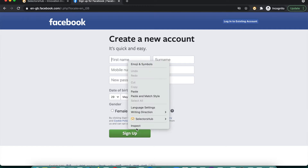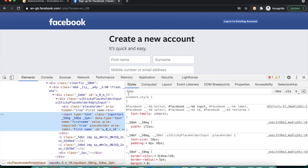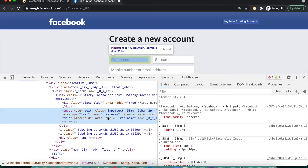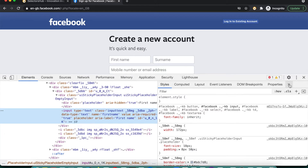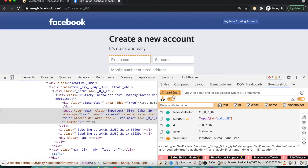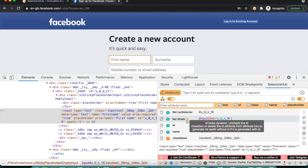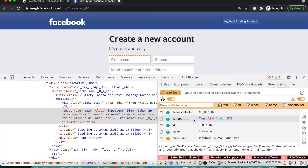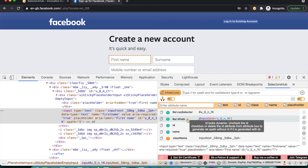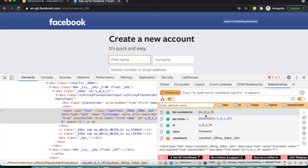We need selectors for each and every field, so we will do Inspect. On Inspect you will see the input tag, and now to write selectors for this, let's open SelectorsHub. SelectorsHub is here, and if you see this — it shows the ID — and here the ID looks pretty much dynamic, like 'u0' and '1k'. SelectorsHub itself suggests that the ID looks dynamic.